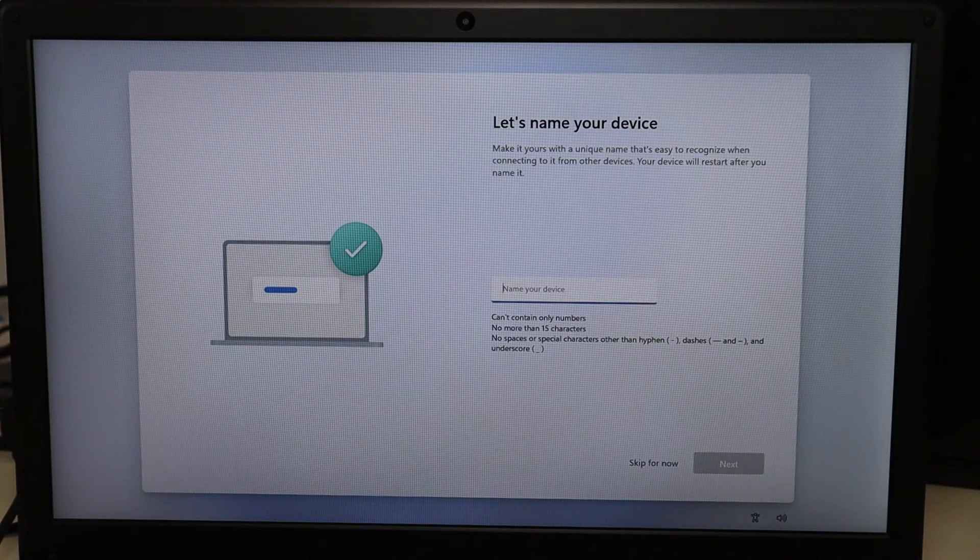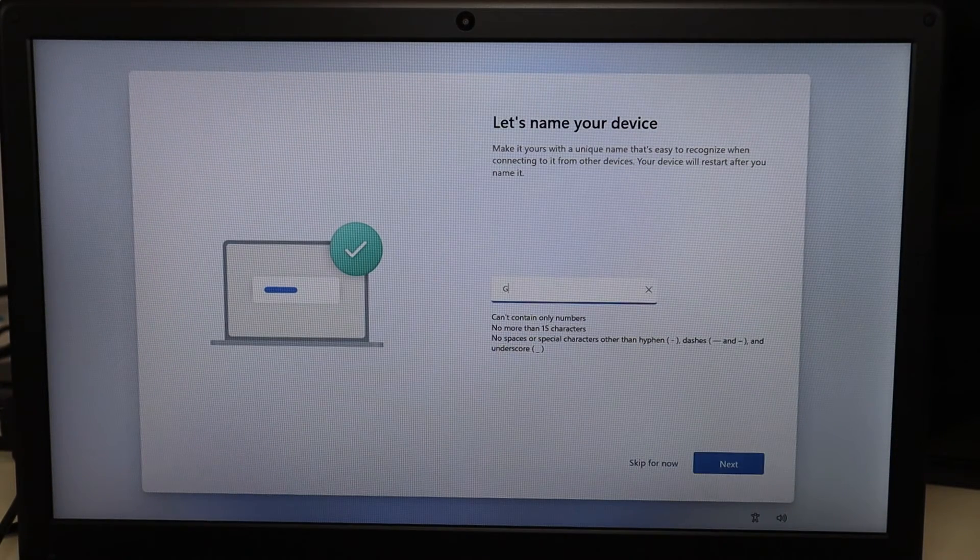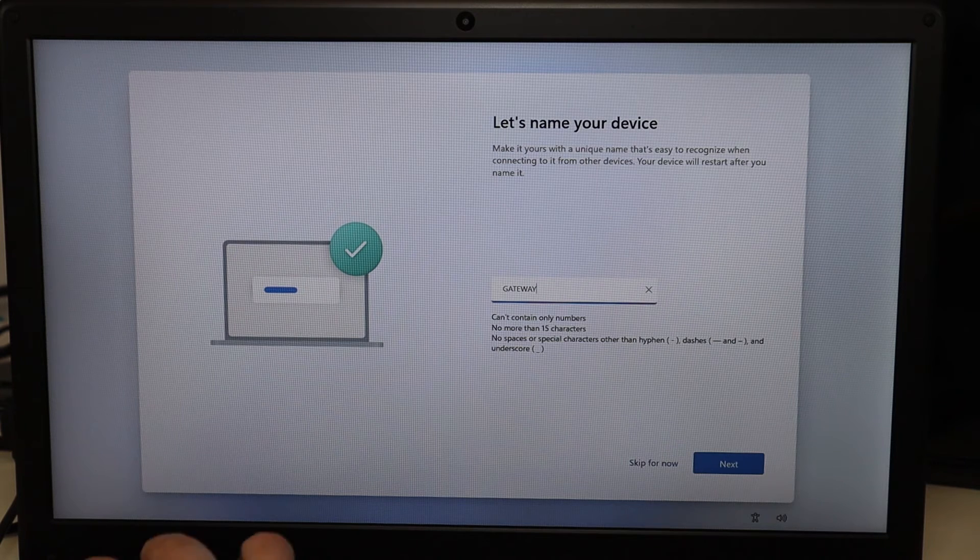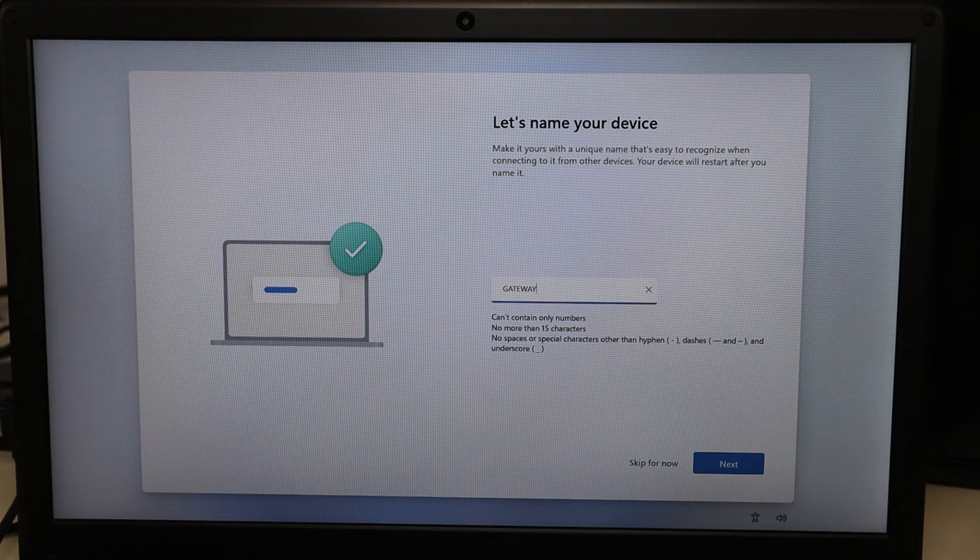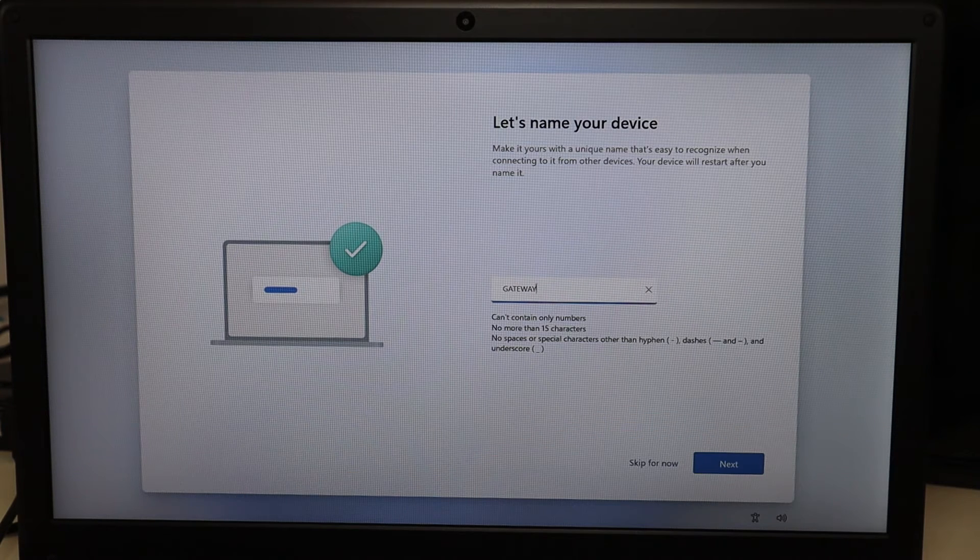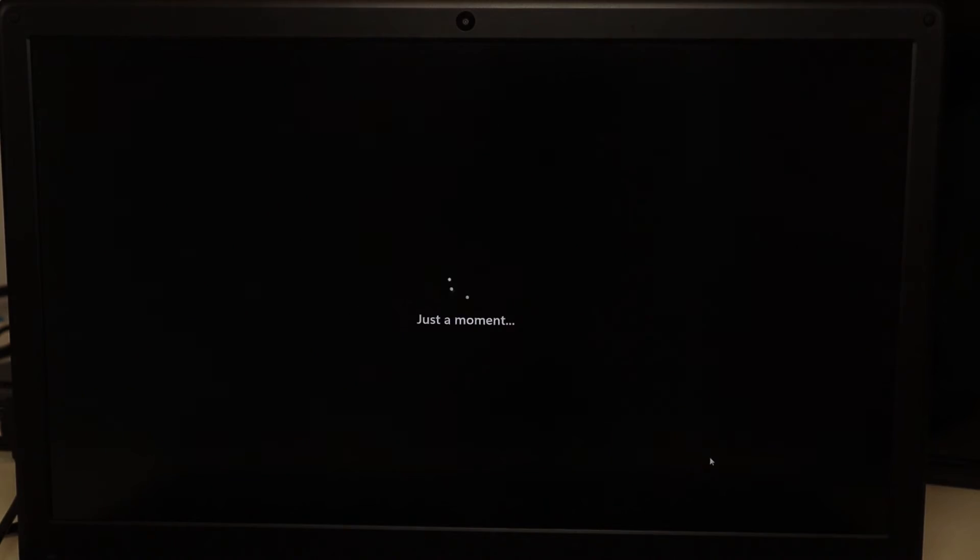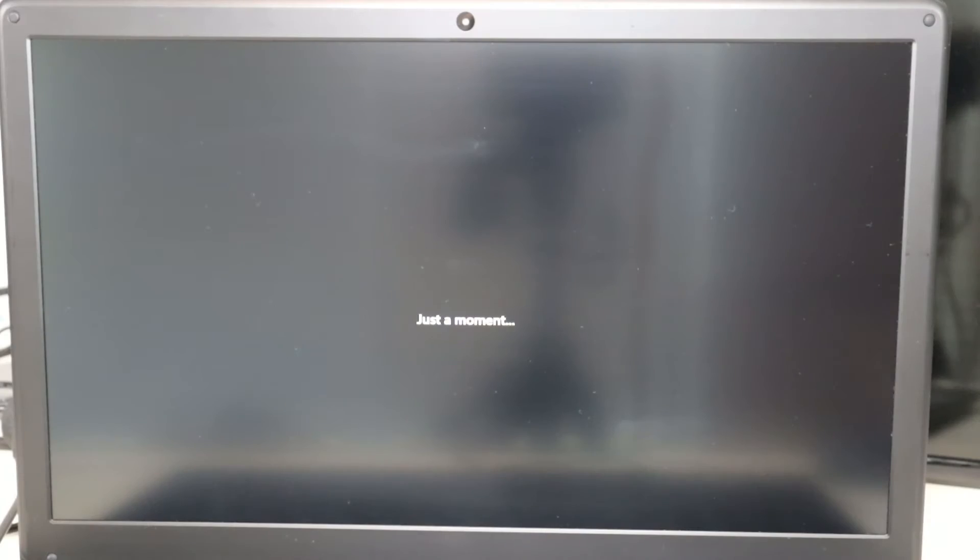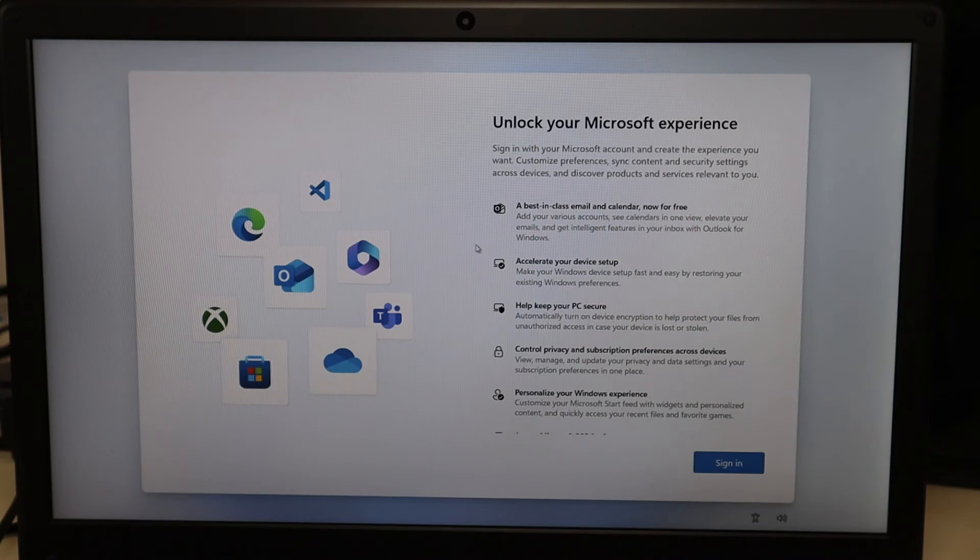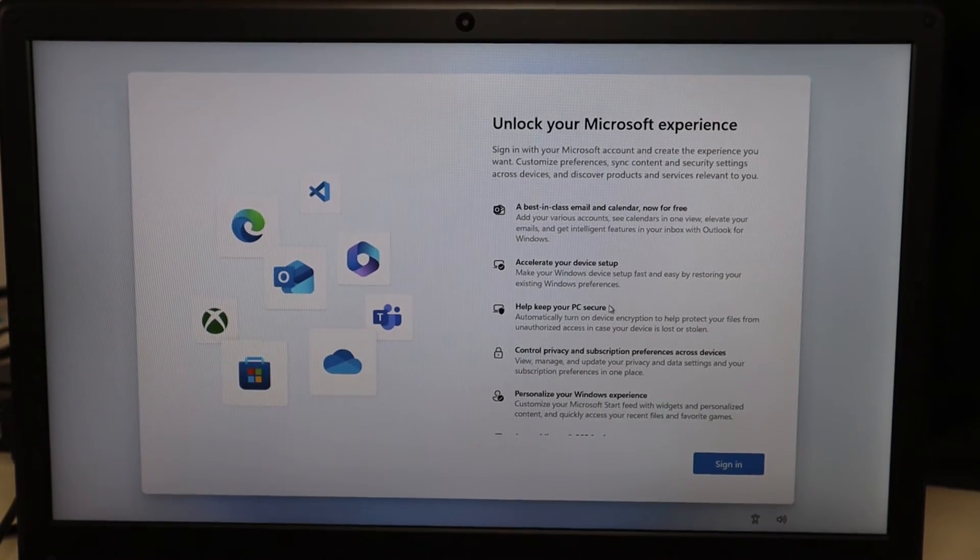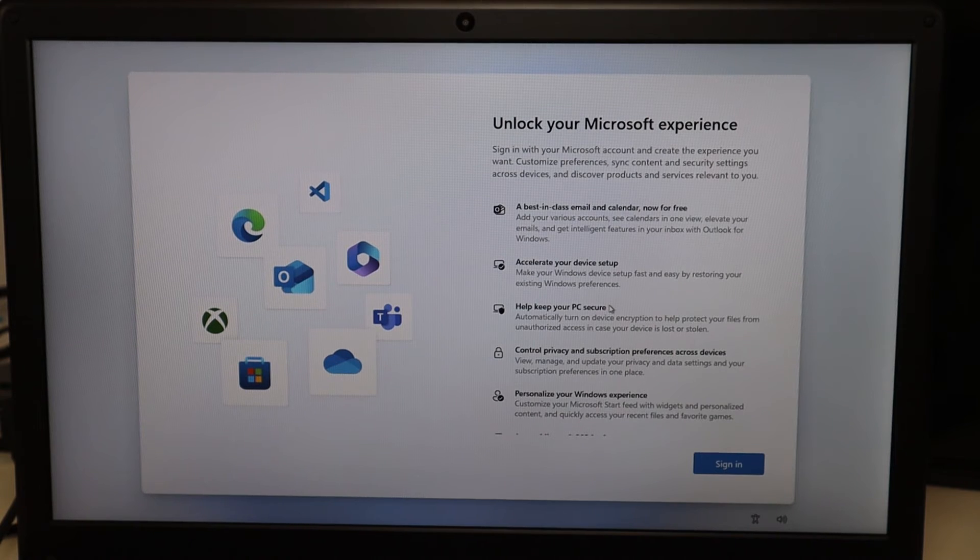Here's a step that wants me to name my device. I'm just going to call it Gateway. Again, because I'm getting this ready for resale, I'm going to hit next.